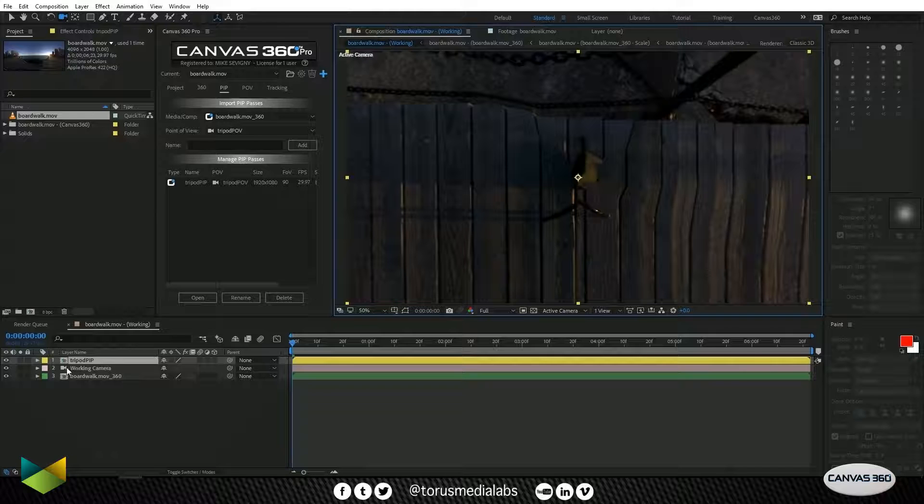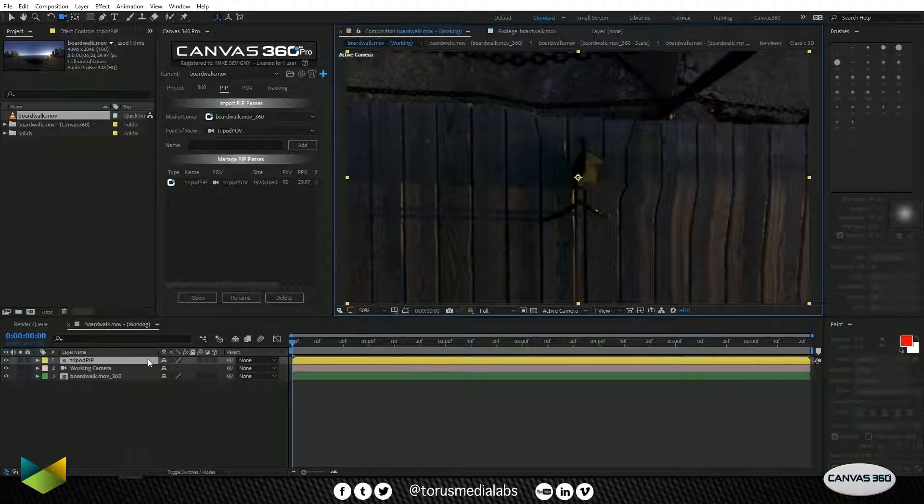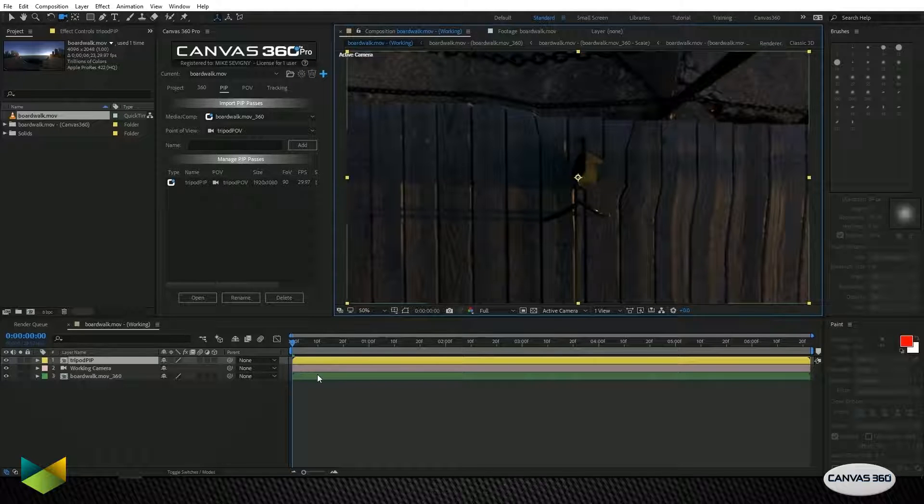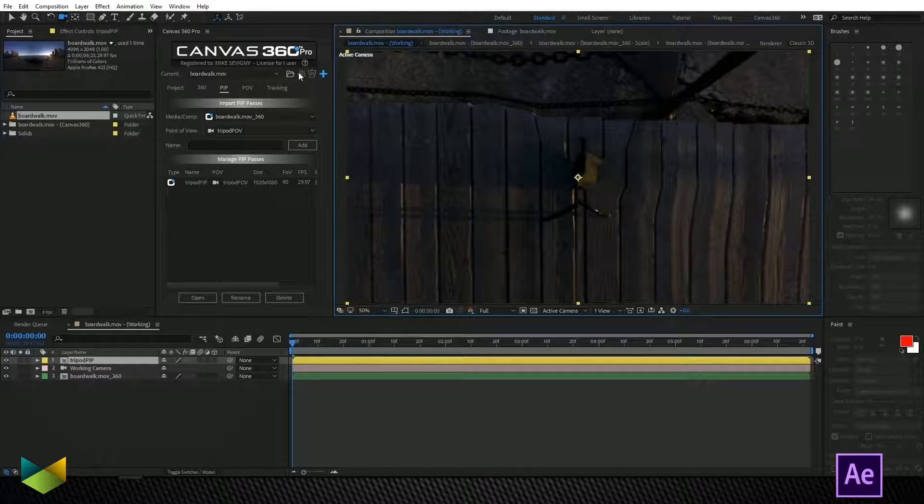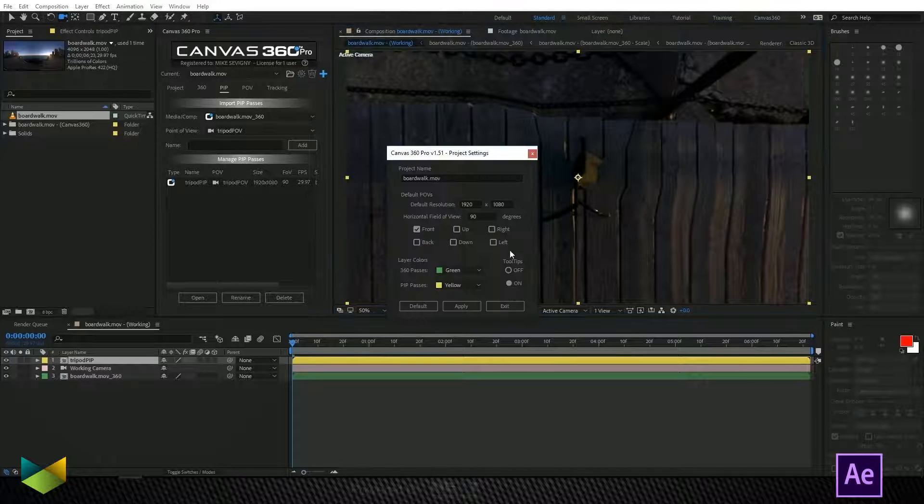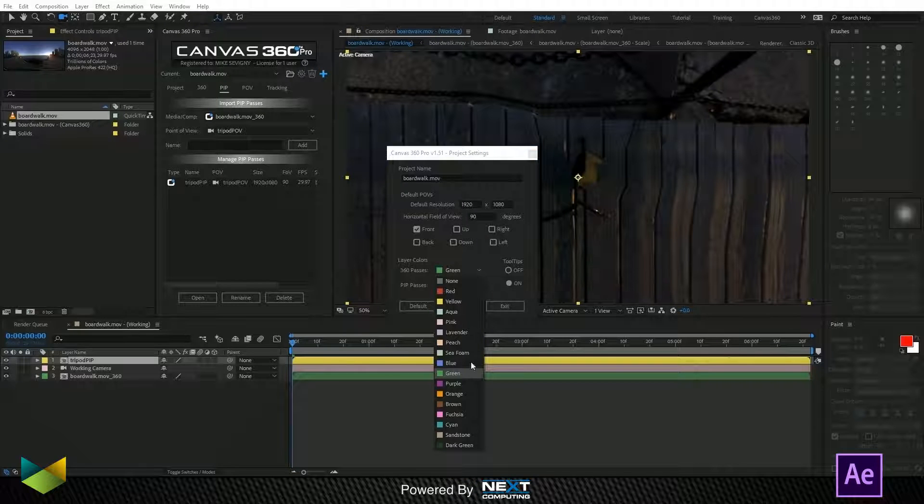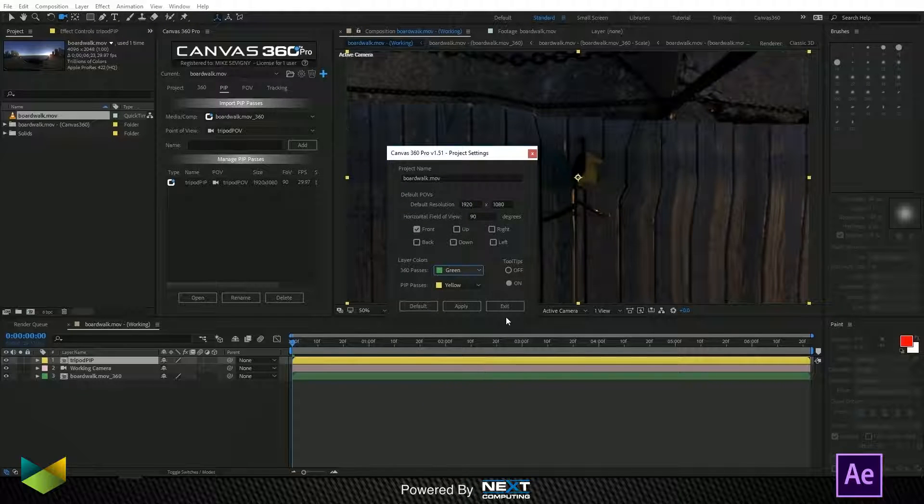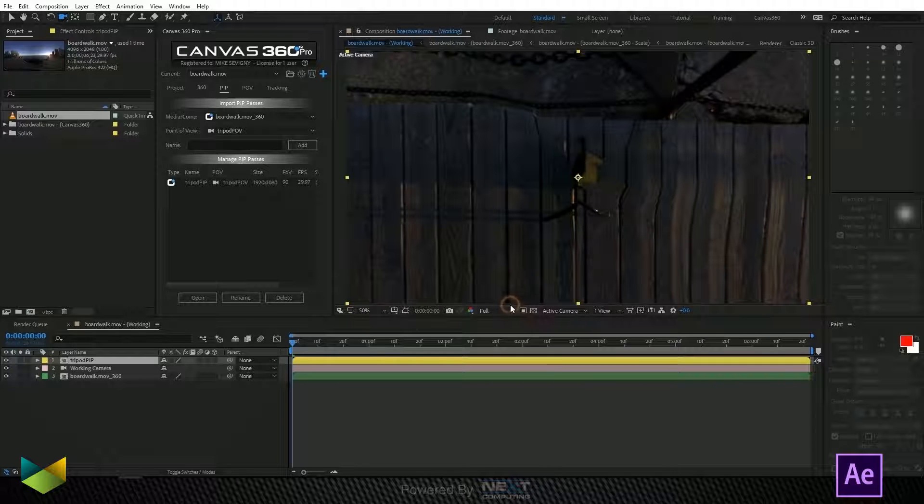So now we have a new layer in our timeline. Notice that the tripod PIP is yellow and that our 360 pass is green. We can change this in the settings by clicking on the gear at the top of the interface and selecting from these drop downs. I'm going to leave it at green and yellow.